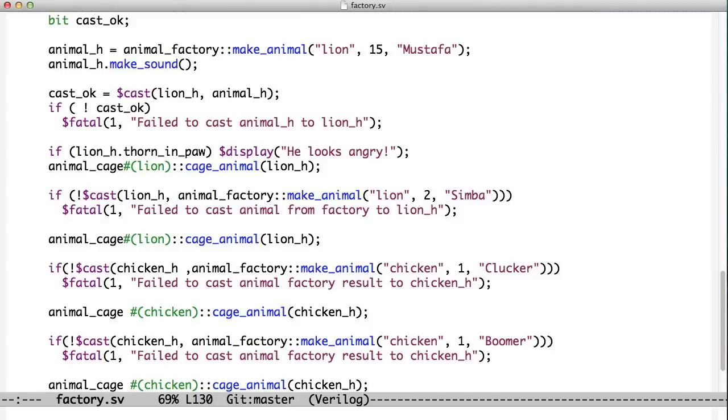If we want to, we can do the cast and the call to the factory all in one line. So in this case, we're making an animal. It returns animal, but we immediately cast it into type lion. We complain if we didn't get this whole business working. But once we have the lion, we can put him in the cage.